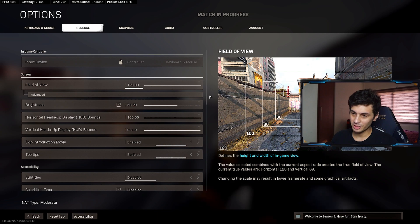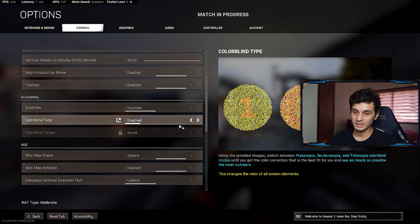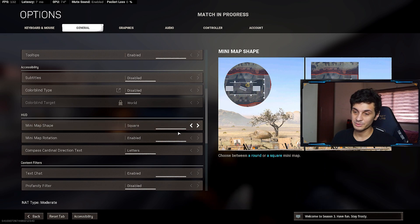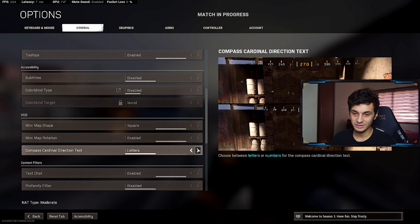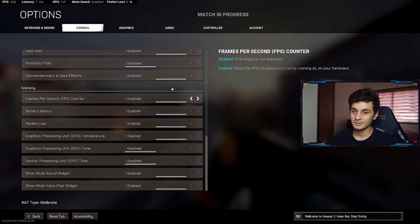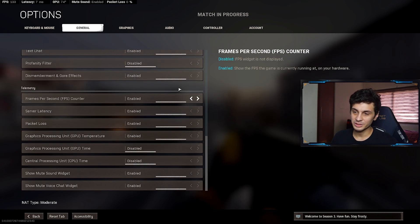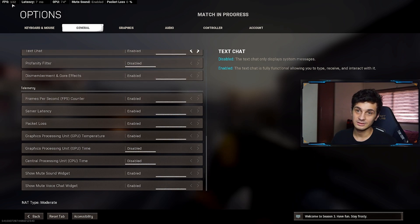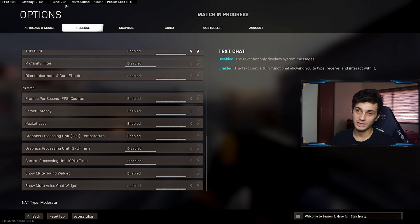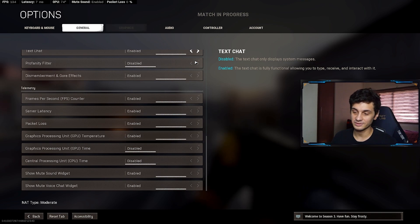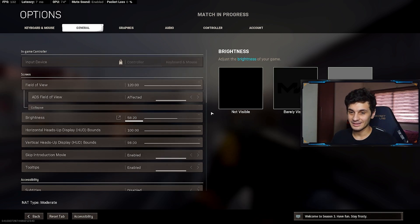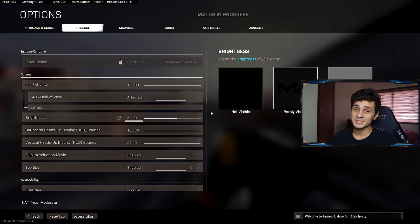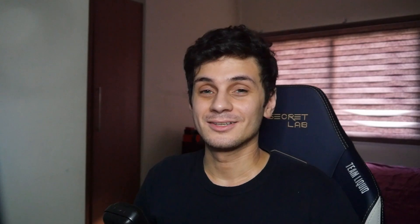Then I'm using brightness 58.20. Then color type is enabled. I'm using minimap shape squared. Minimap rotation enabled. Then here in telemetry, you can display your frames per second counter on top of here, the server latency, your GPU temperature, packet loss, and everything else. And lastly, I'm using ADS field of view affected, which I'm going to discuss in another video.